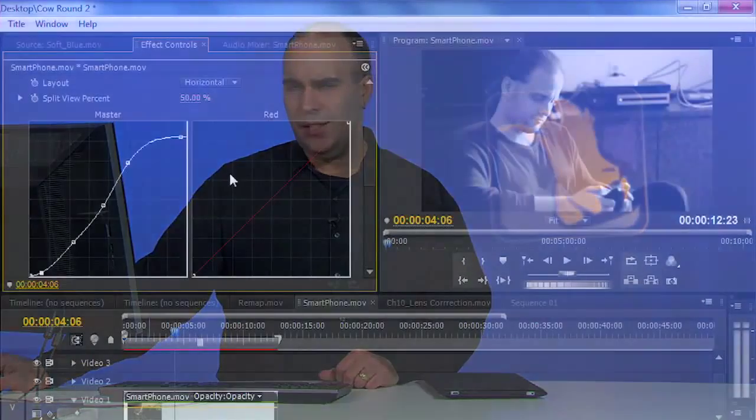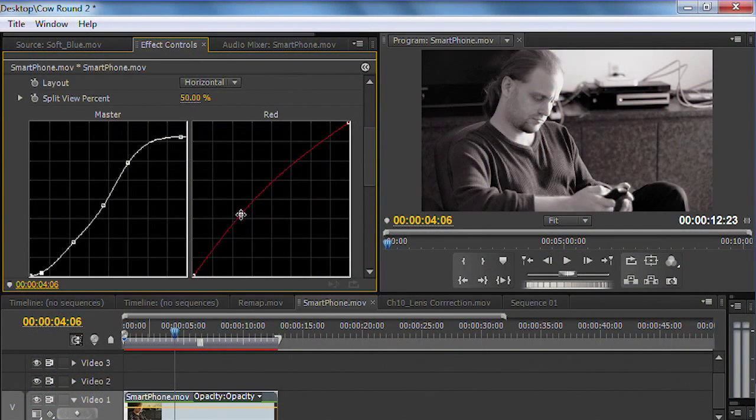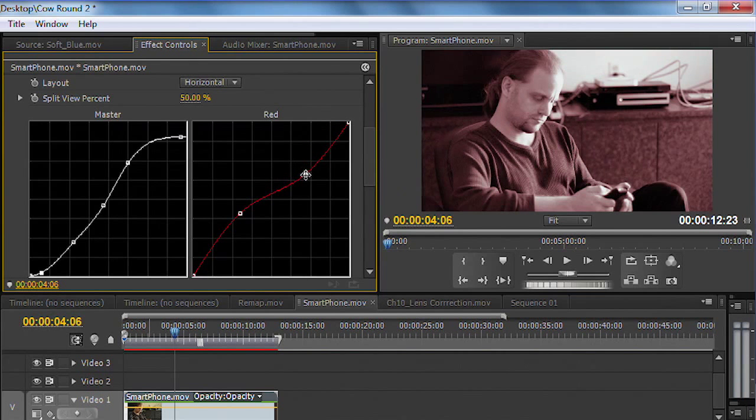If I wanted to create a tint to this, like a duotone or a sepia tone, I could just go into one of the individual channels, such as red here. And notice as I pull that up, how I can get the look that I want or even customize it.